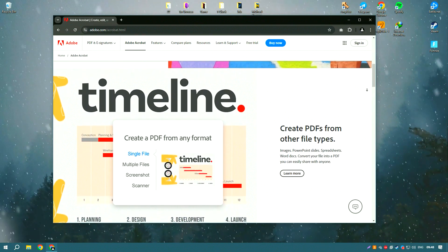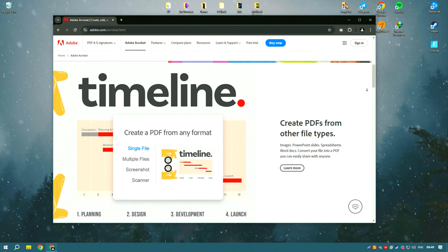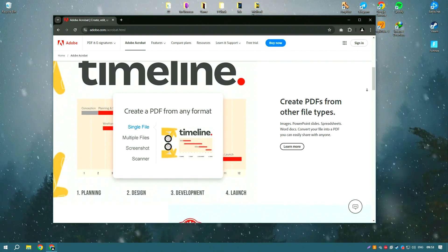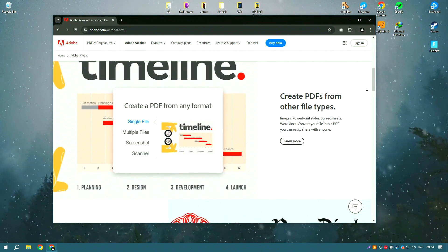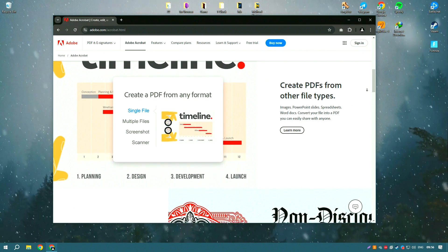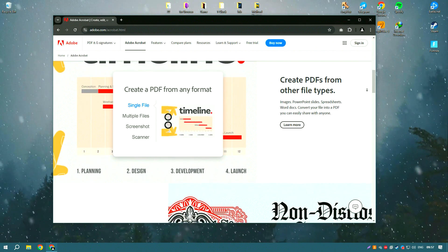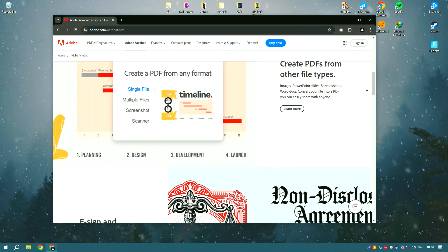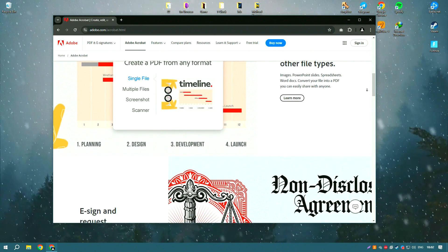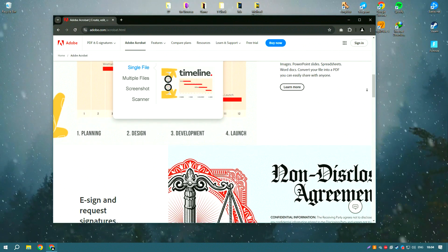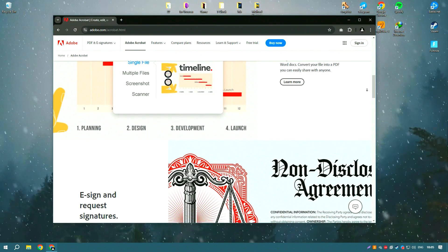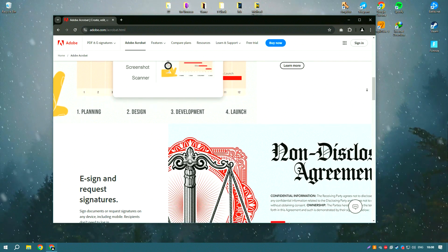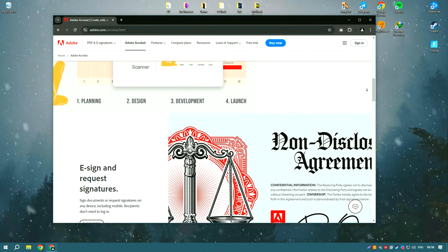One of the standout features of Adobe Acrobat is its ability to convert virtually any document into a PDF file, maintaining the formatting and layout of the original content. This capability ensures that documents look professional and can be easily shared across different platforms and devices without compatibility issues.